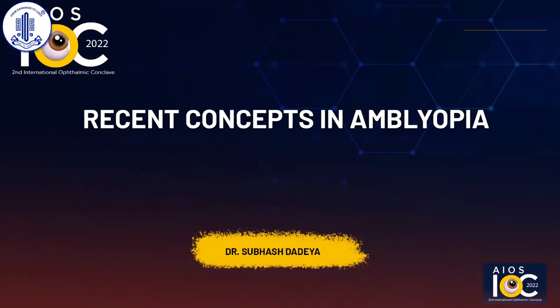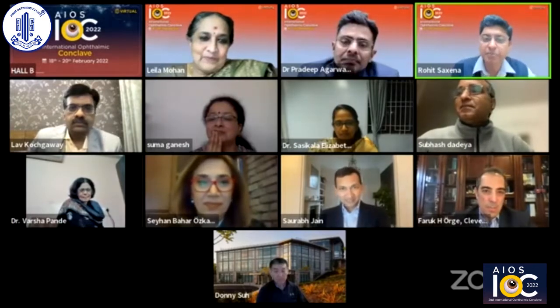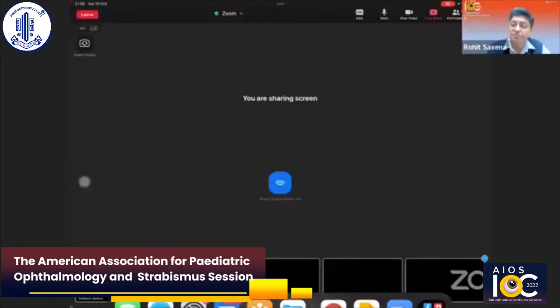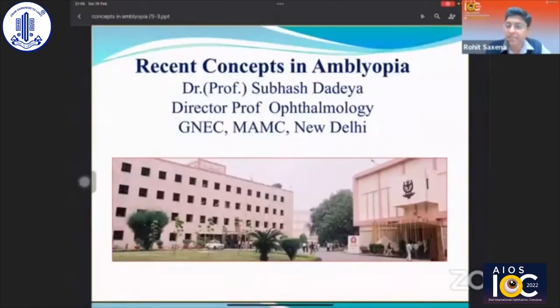Dr. Subhash is the last talk and not the least. Dr. Subhash is a director professor at Guru Nanak Hospital in New Delhi with extensive experience in managing amblyopia and strabismus. He has been the past president and secretary of the Strabismology Society of India. Dr. Subhash is going to talk to us on advances in amblyopia.